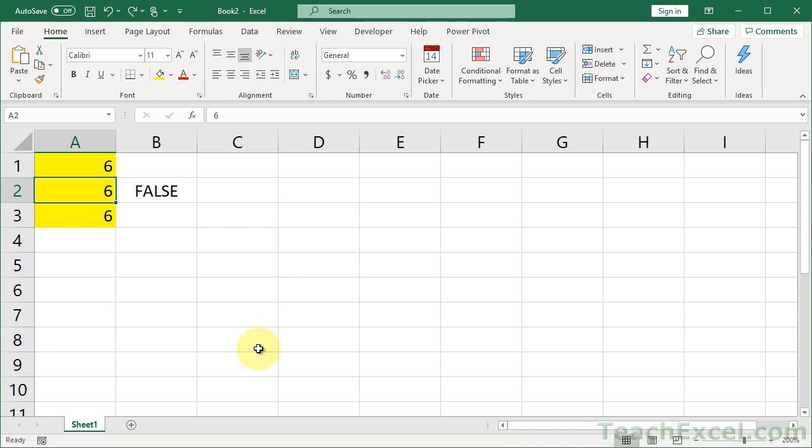Hi, and welcome to this Excel Quickie. Here I'm going to show you how to prevent a user from inputting values in a range that would cause that range to exceed a limit.